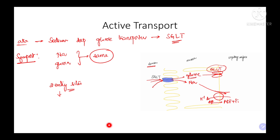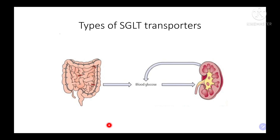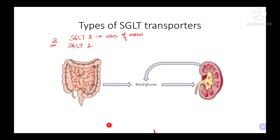Regarding the concentration gradients: sodium is transported down the concentration gradient, whereas glucose is absorbed against the concentration gradient. There are two types of SGLT transporters — SGLT1 and SGLT2. SGLT1 is mainly required for the absorption of monosaccharides from the kidney tubular cells.